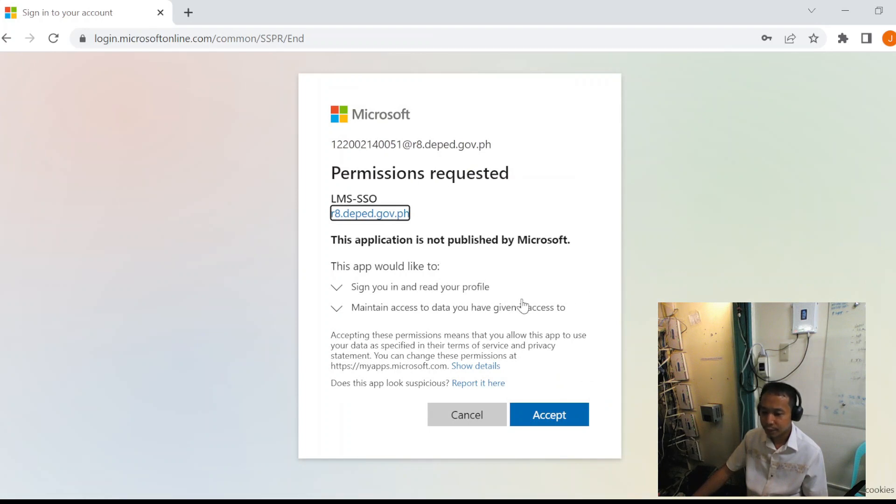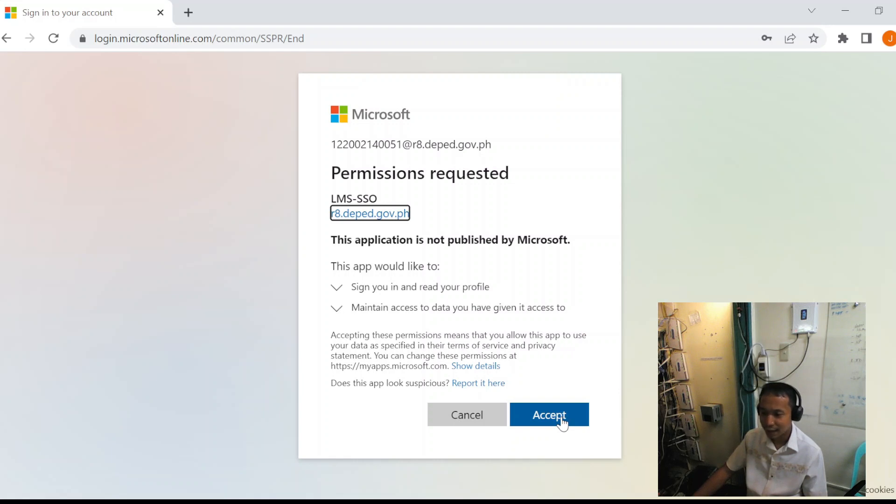We will accept this to link our Microsoft account to the LMS.